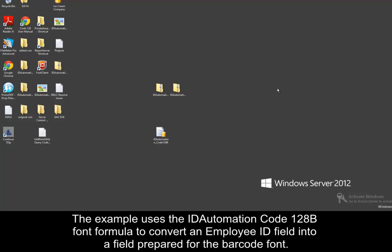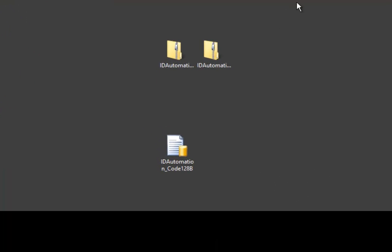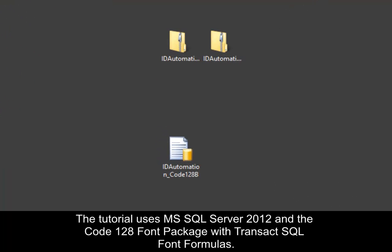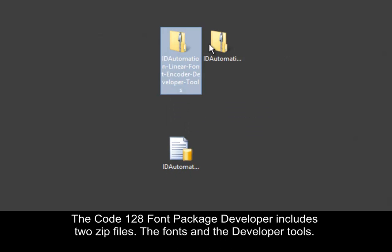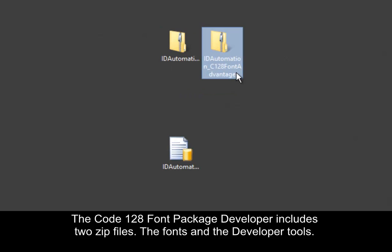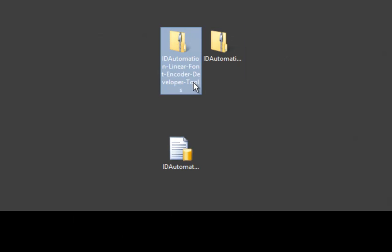The example uses the ID Automation Code 128b font formula to convert an Employee ID field into a field prepared for the barcode font. The tutorial uses SQL Server 2012 and the Code 128 font package with ID Automation Transact SQL font formulas. The Code 128 font package developer includes two zip files, the fonts and the developer tools.